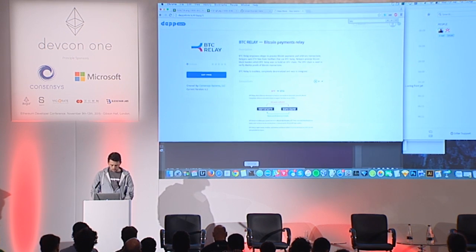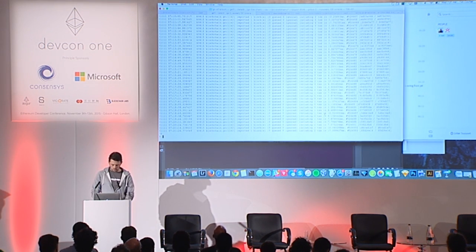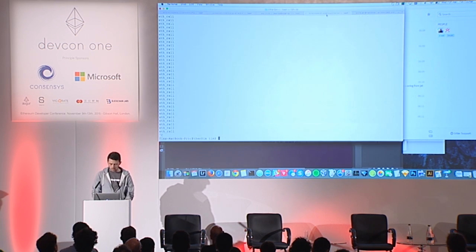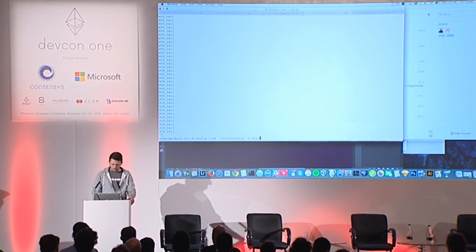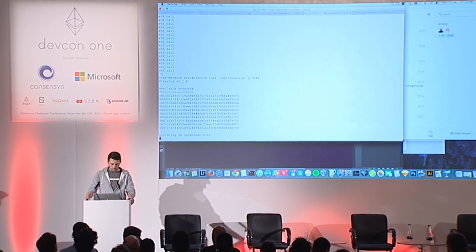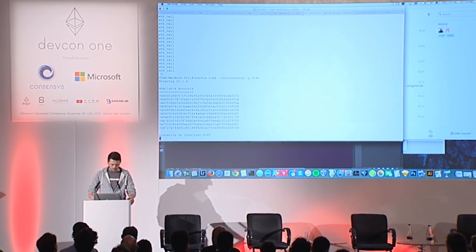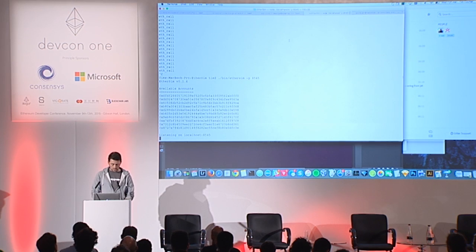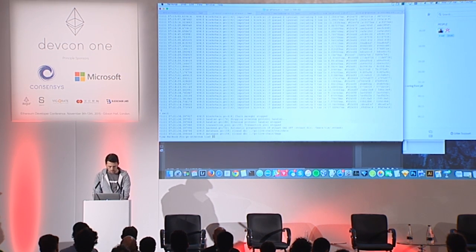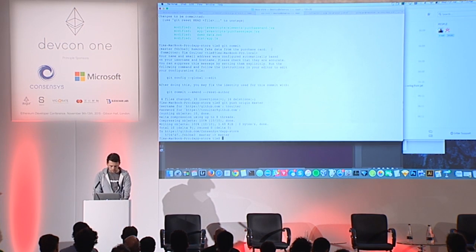I'm going to go ahead and turn off this Go Ethereum node and start up Ethersim. Erie and I have worked pretty hard together to make Ethersim better, so I'm really happy about that. The Dapp Store is a Truffle Dapp, so I'm going to go ahead and deploy it to Ethersim with 'truffle deploy'.